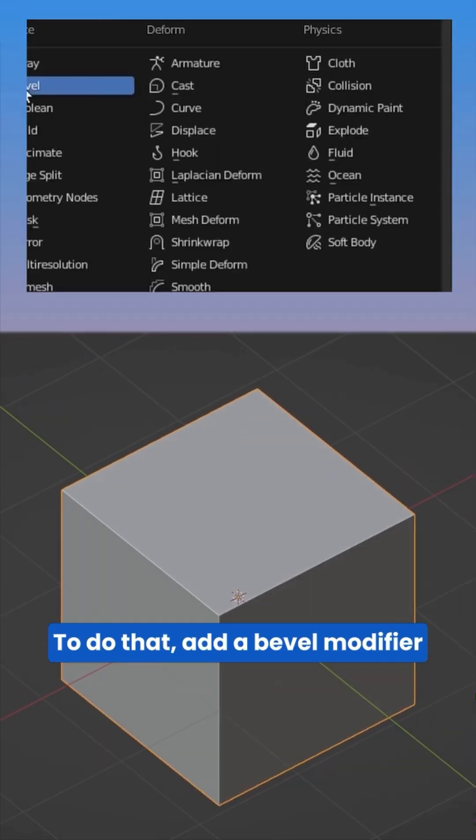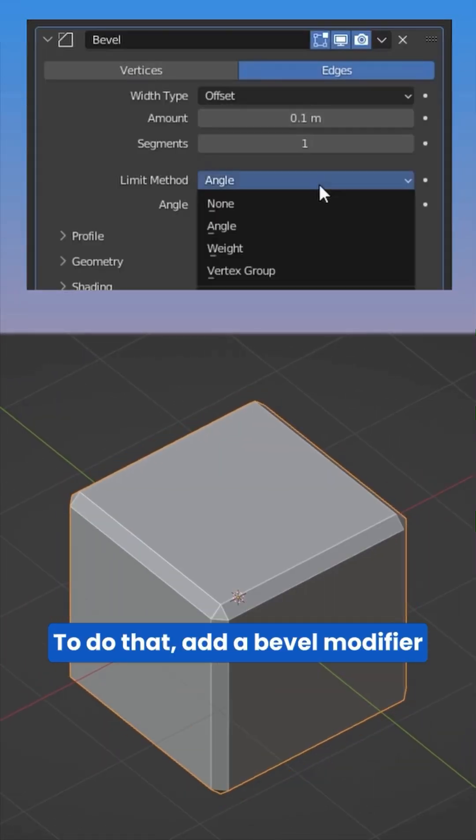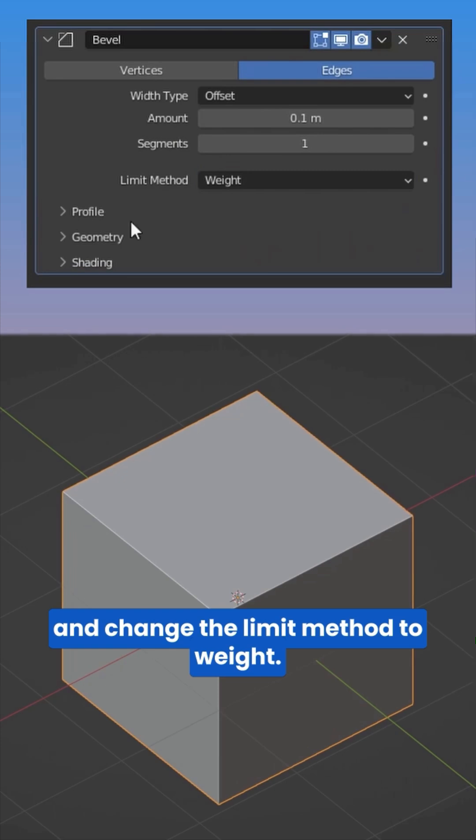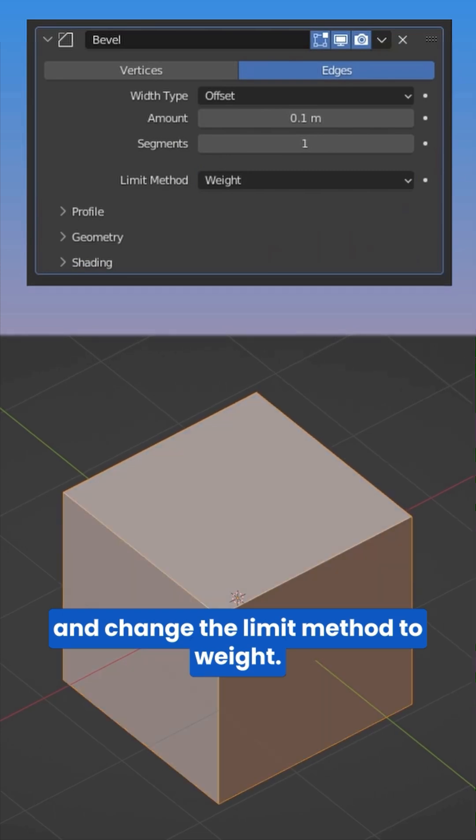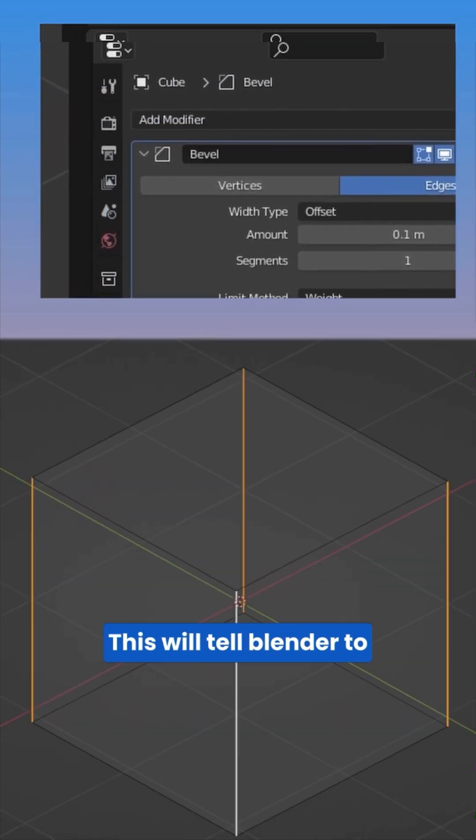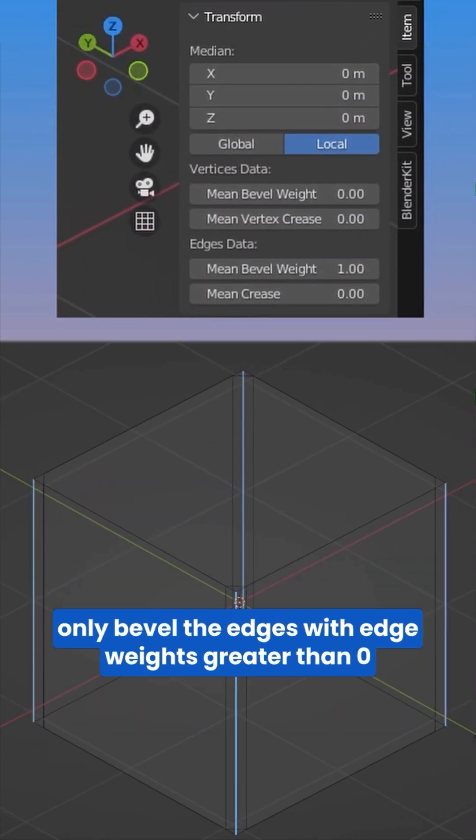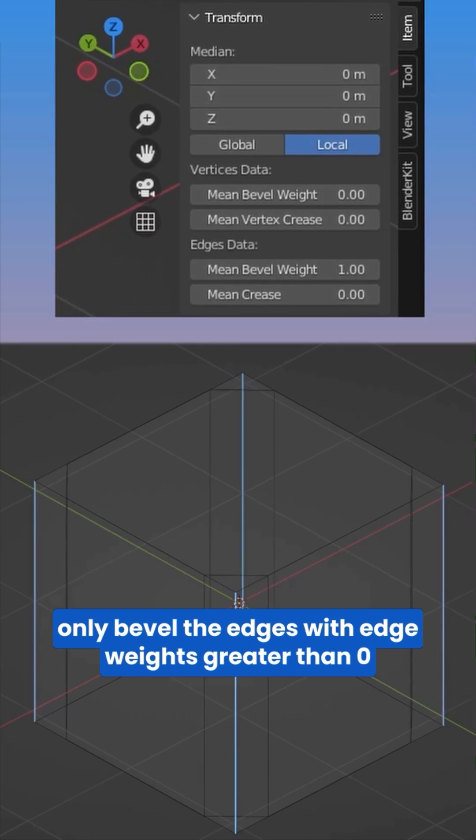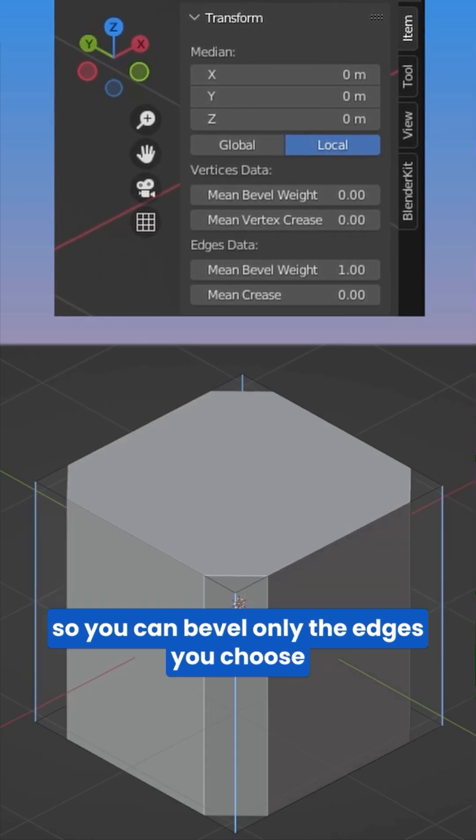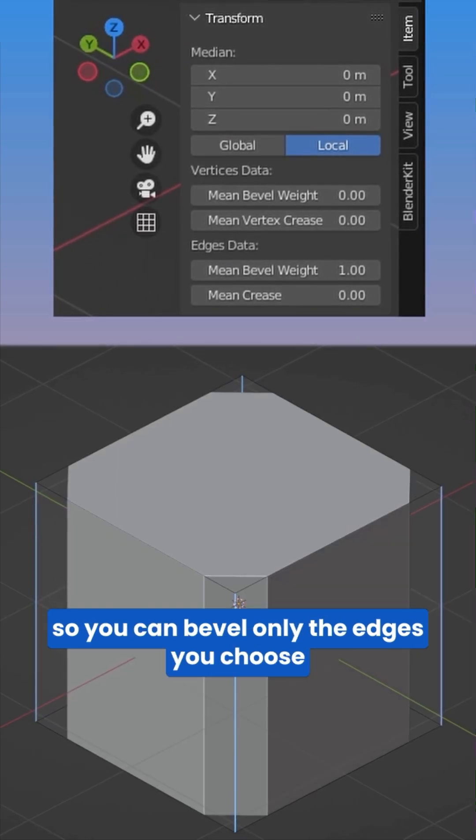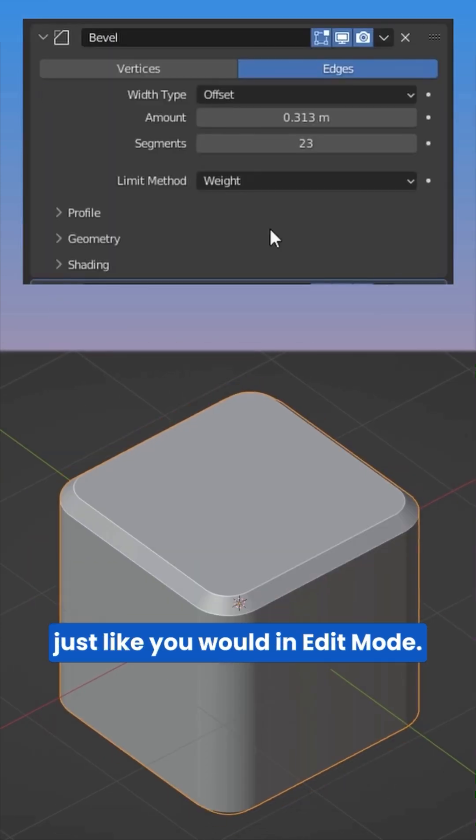To do that, add a bevel modifier and change the limit method to weight. This will tell Blender to only bevel the edges with edge weights greater than zero, so you can bevel only the edges you choose to.